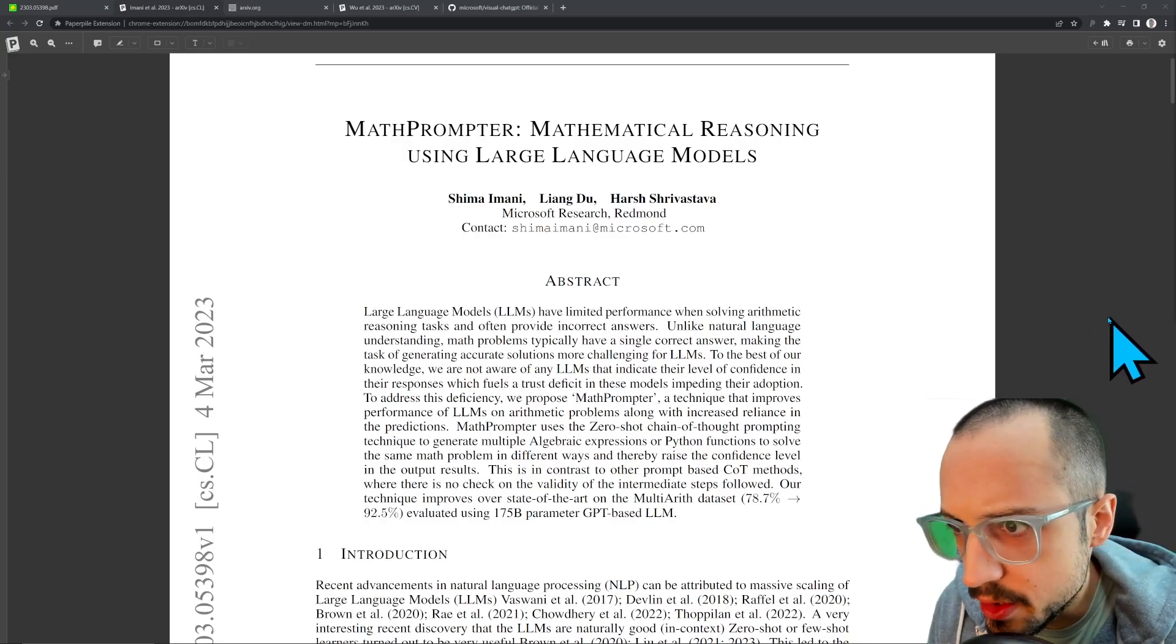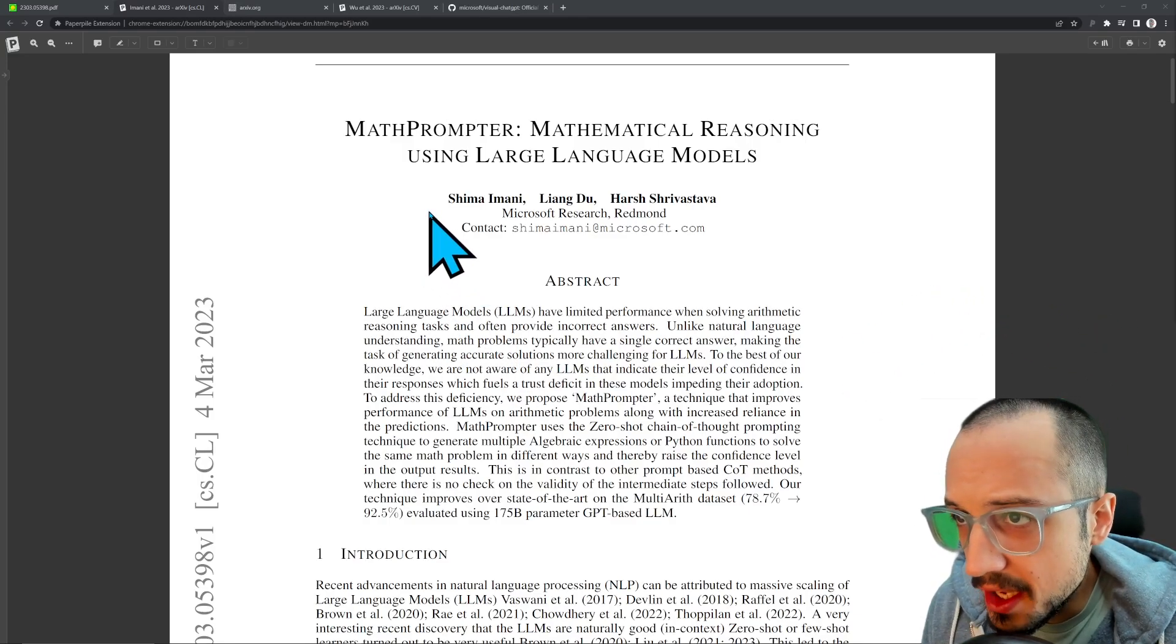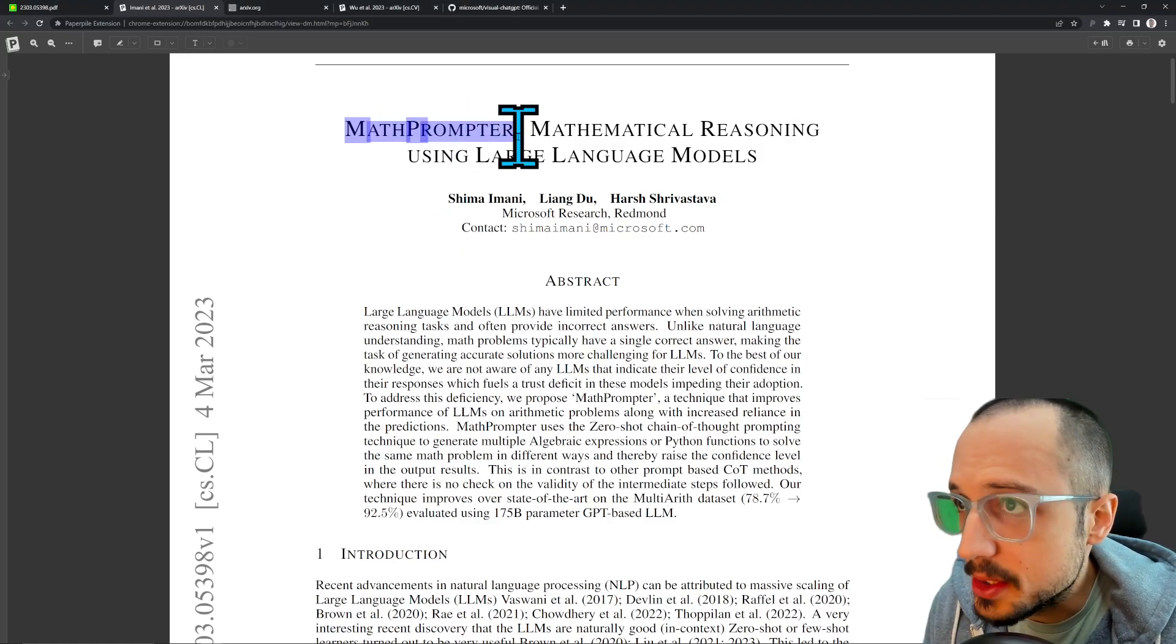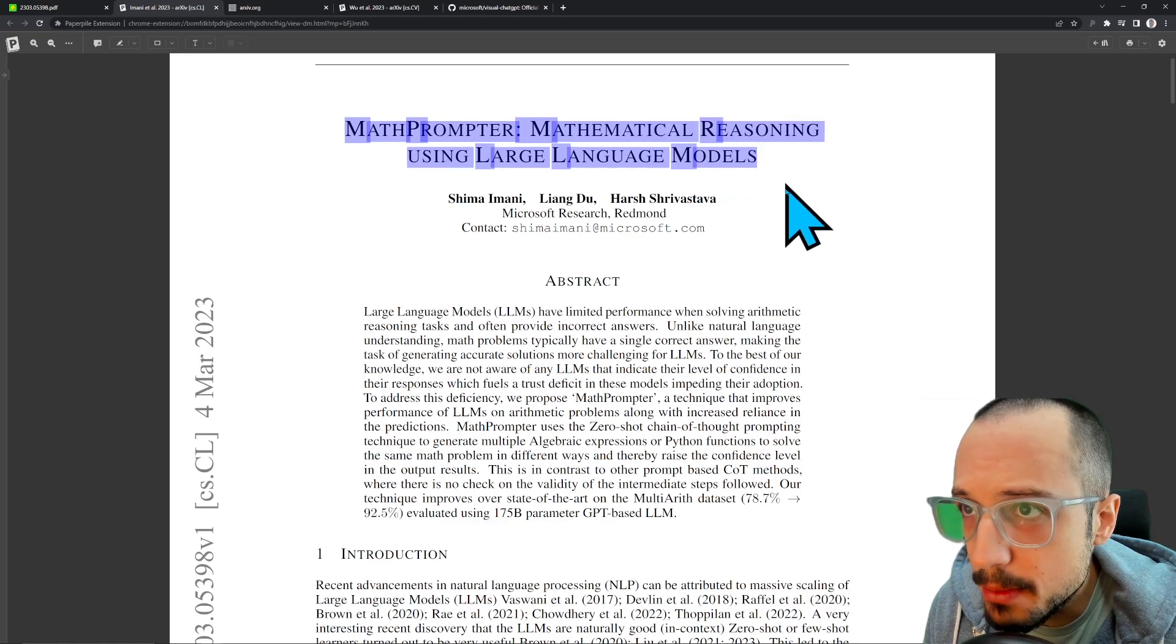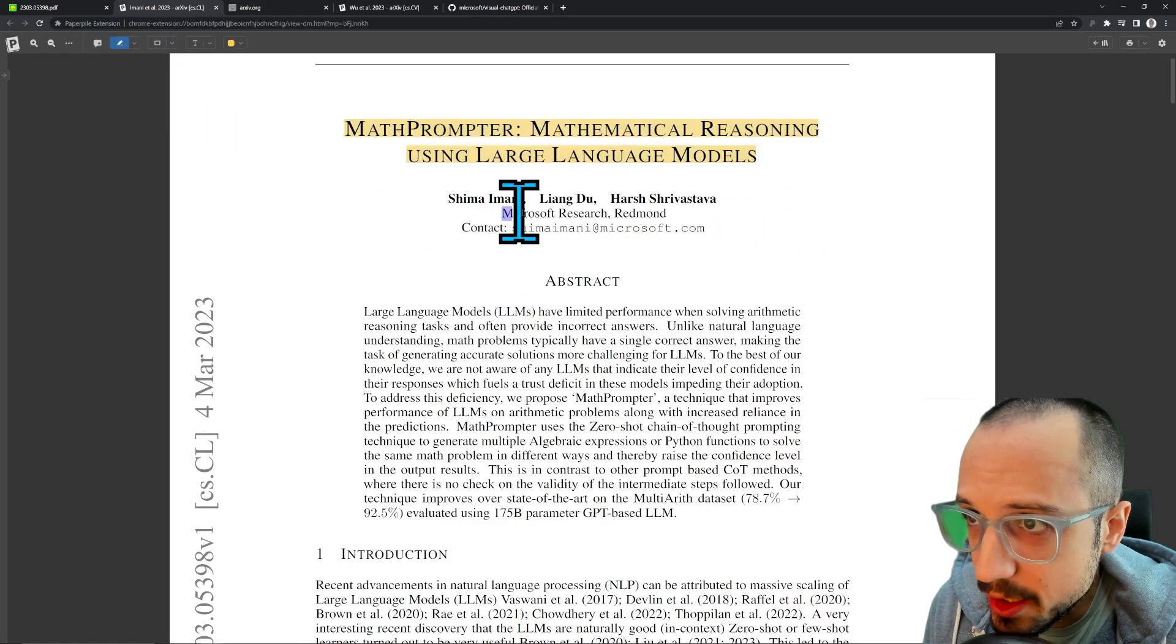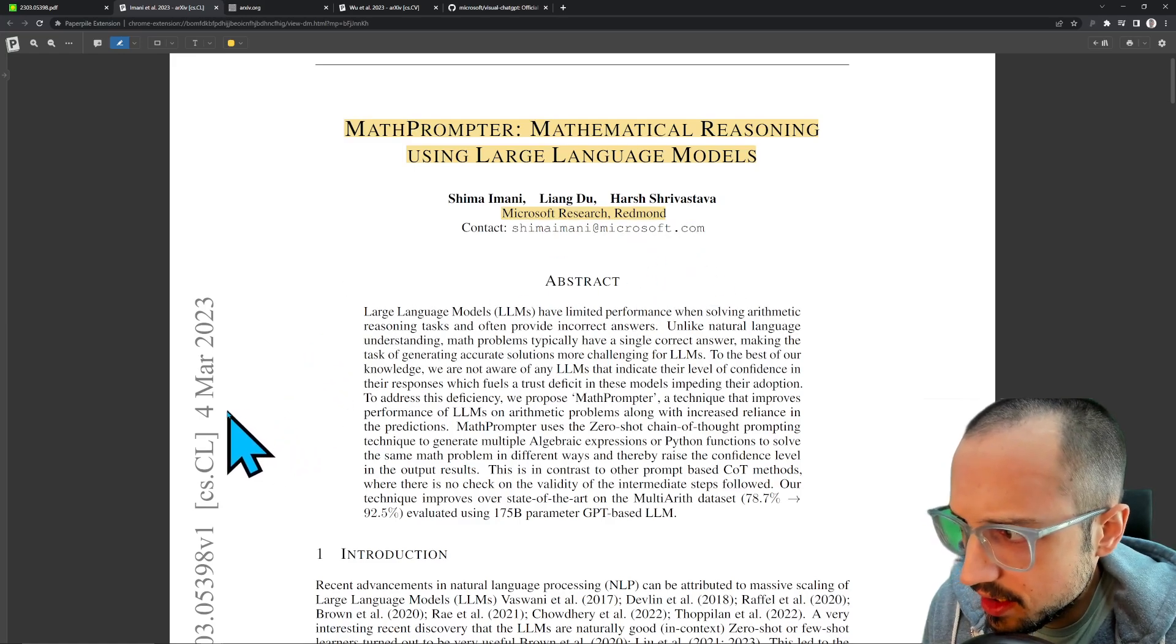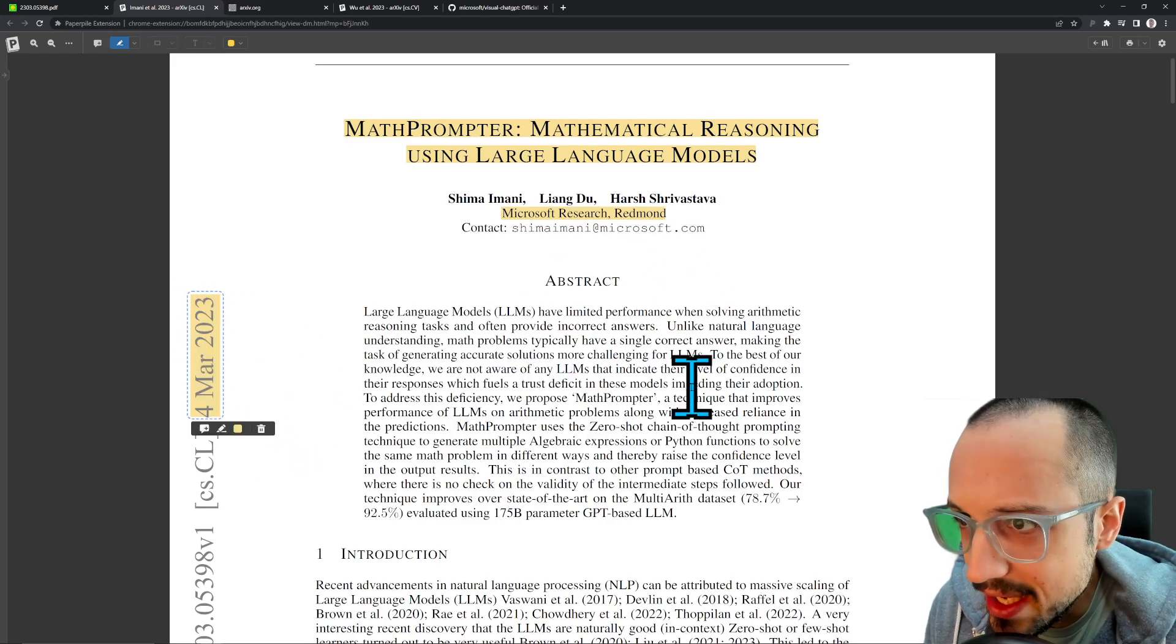Welcome to another Hoopoe video. Today we're going to be doing a quick paper review of MathPrompter, a mathematical reasoning system using large language models. This is a paper coming out of Microsoft Research in Redmond that came out earlier this week.